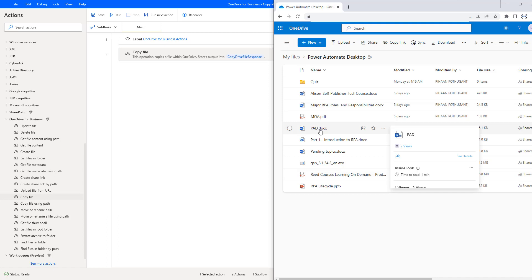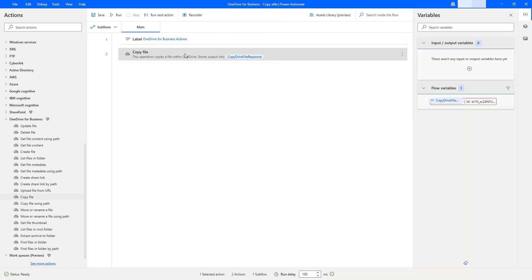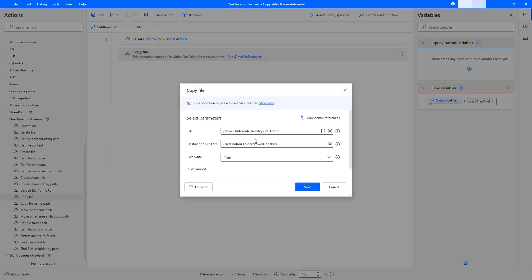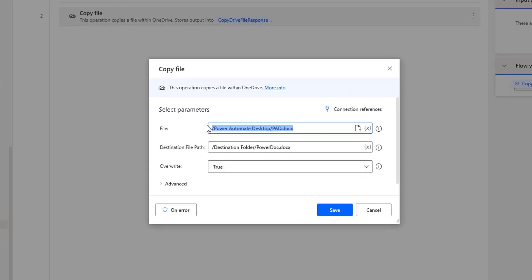This is a simple way to use the Copy File action. Now let me double-click on Copy File once again. If you see the file path, I have given it in the pathway. But is there another way we can do that? Yes, there is. By using a unique identifier, we can copy the file from source path to destination path. If you see the information button here, this is where you can give the unique identifier of a file.